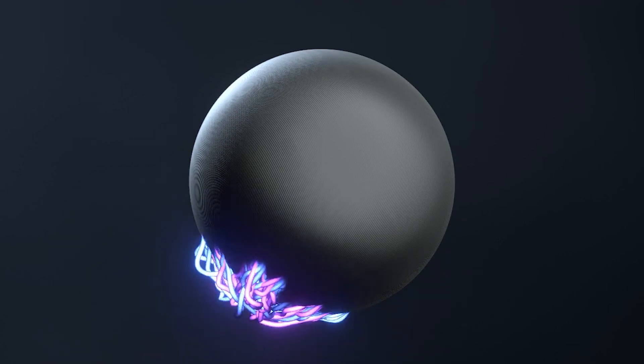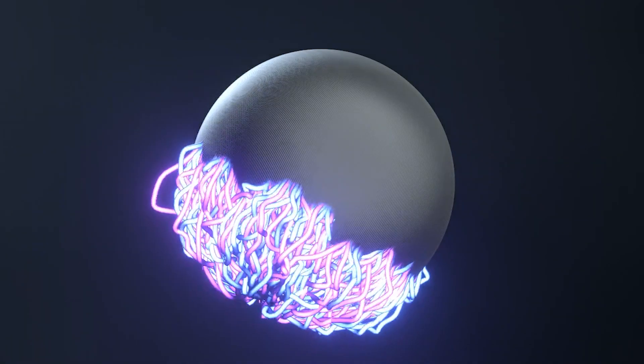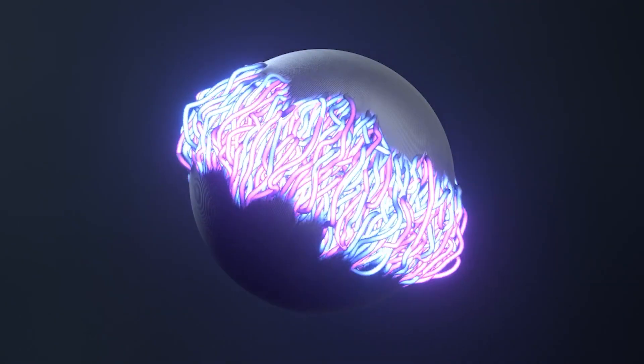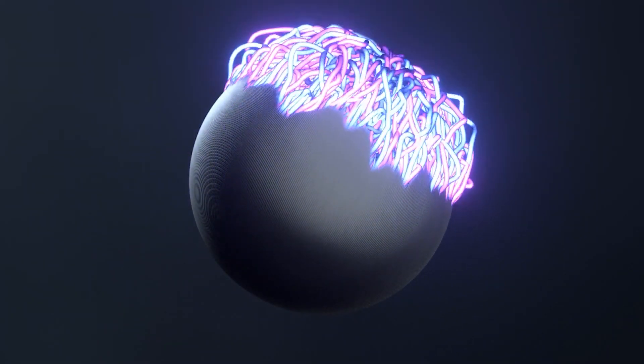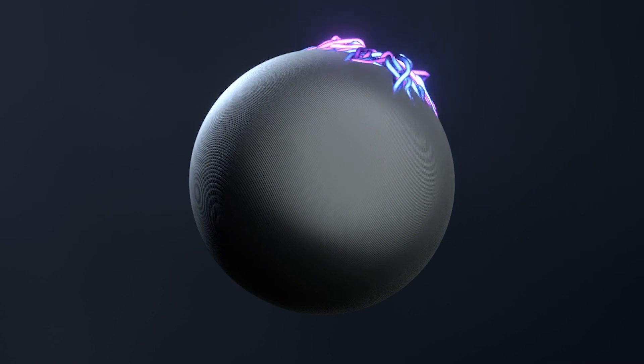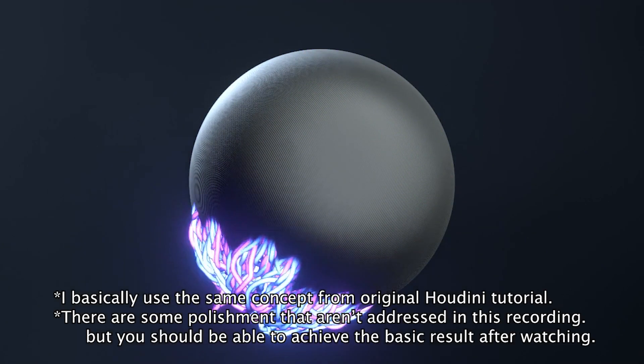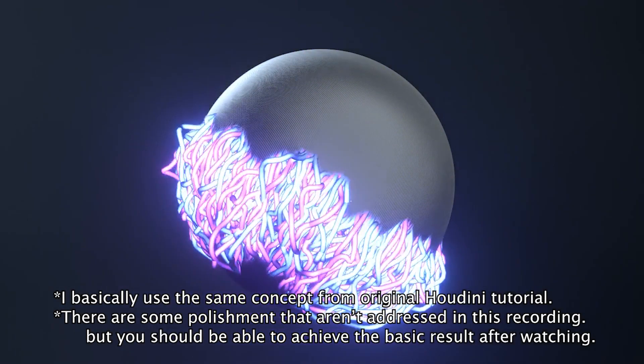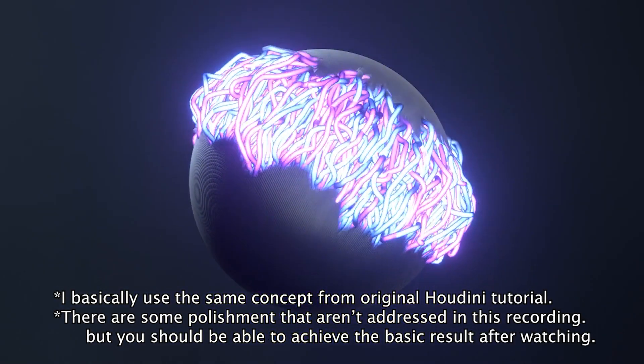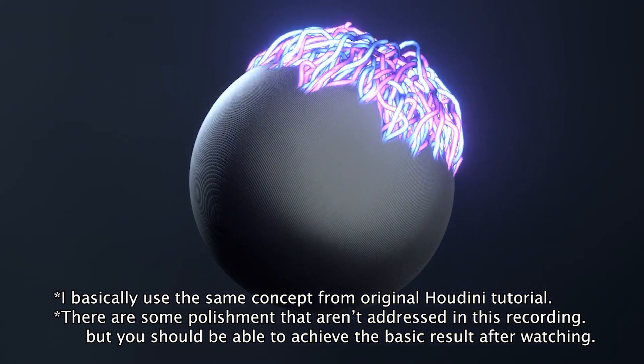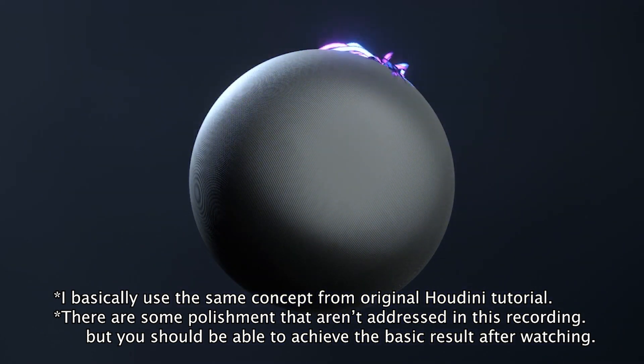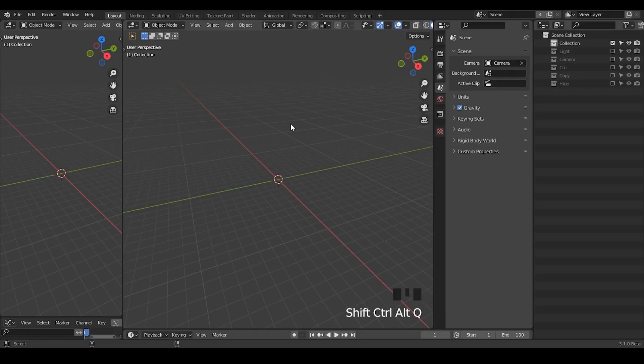Hi everyone, this is Bradley. Today this is a voiced recording to make an animation that people asked. I think the idea was coming from a Houdini tutorial, and he was trying to replicate that within Blender. So let's start.